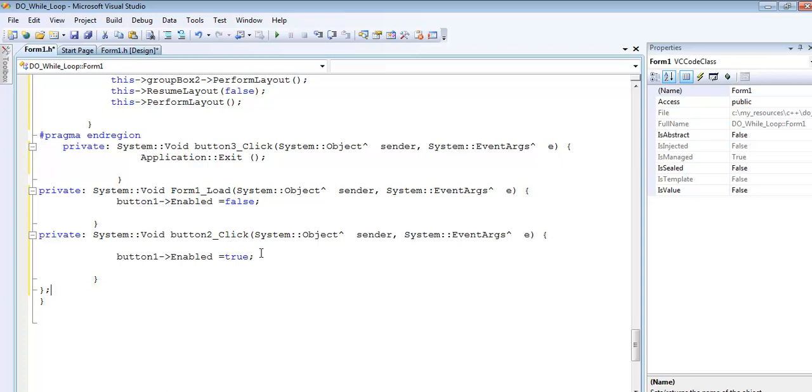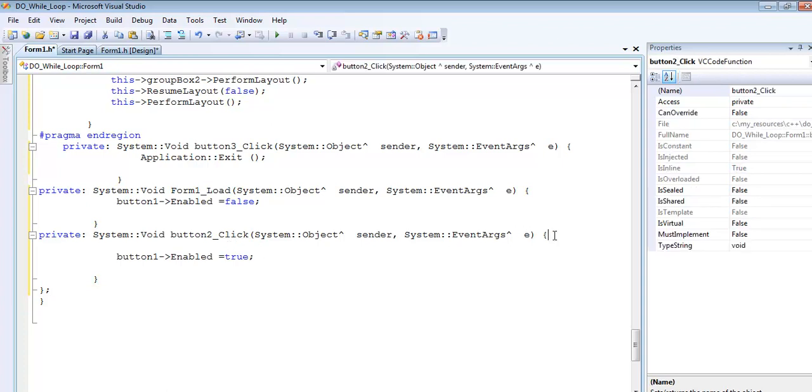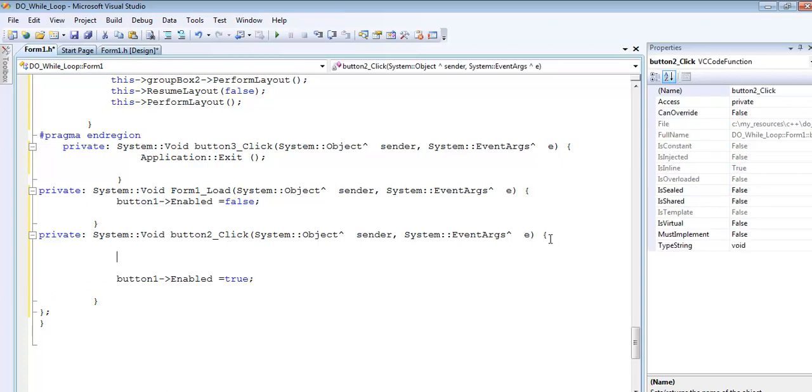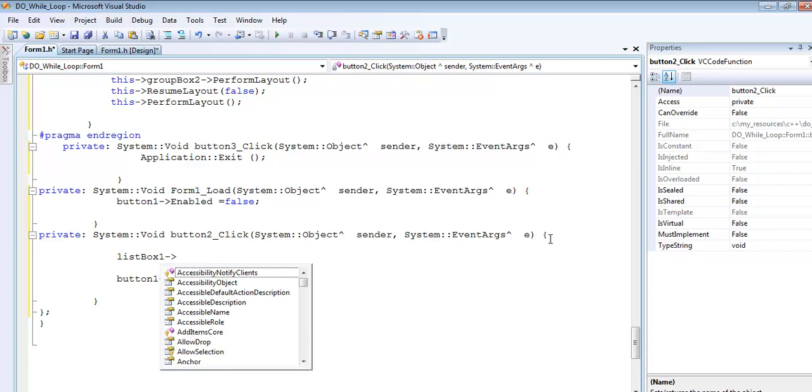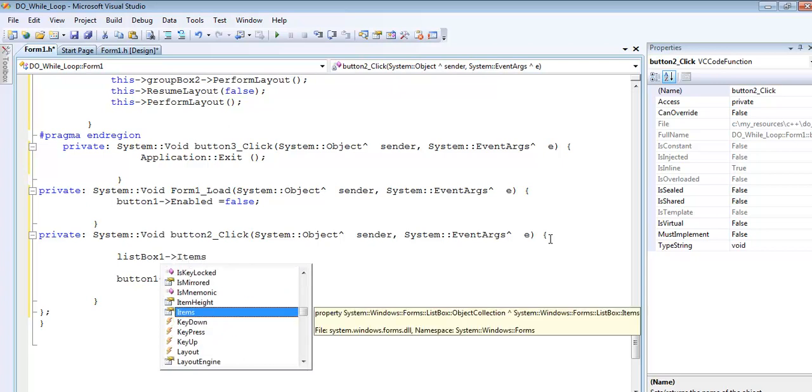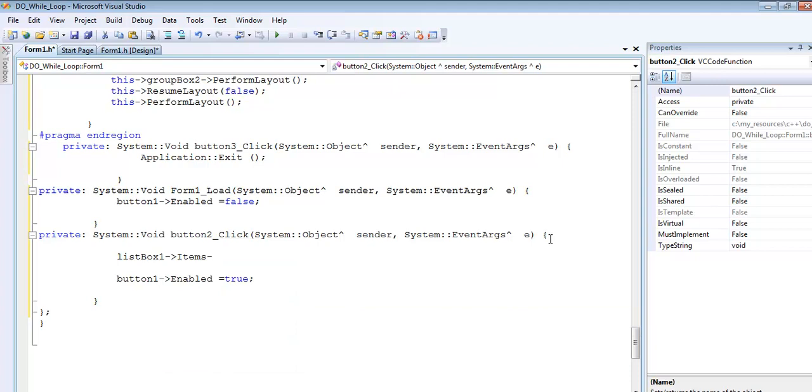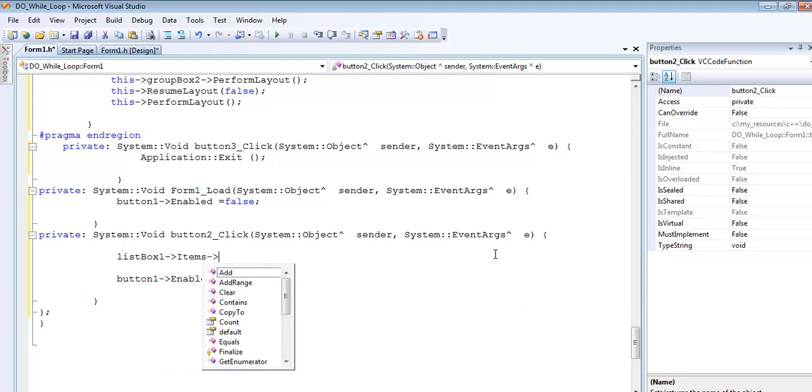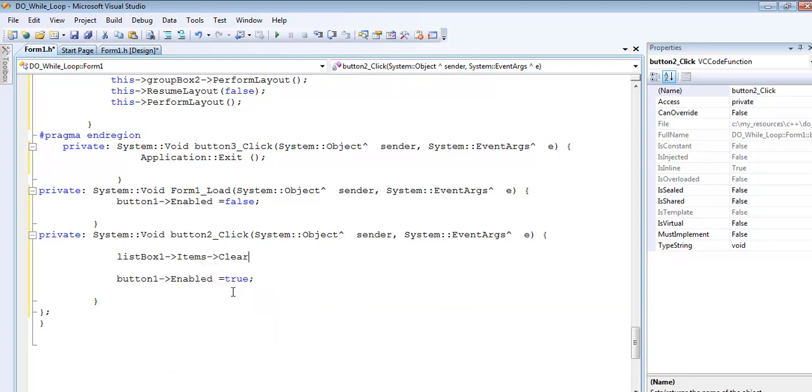In the reset button, I want to clear the list box, so I'll use listBox1->Items->Clear. Then I'll clear textBox1->Text as well.